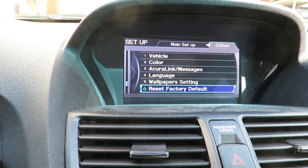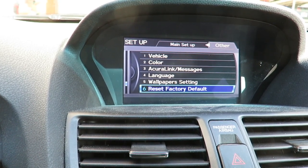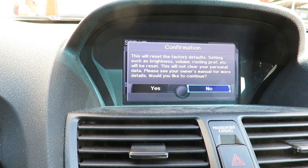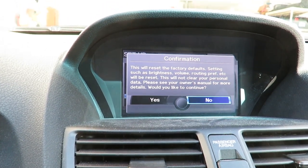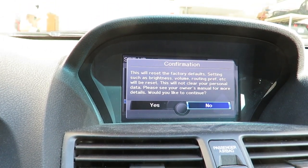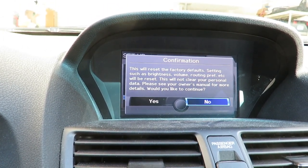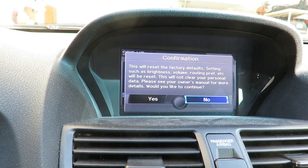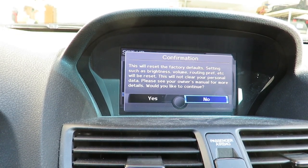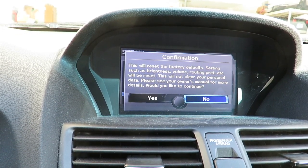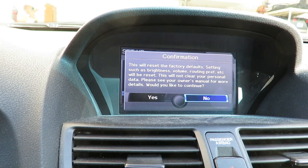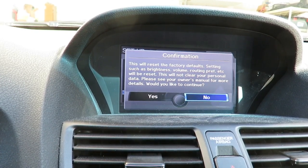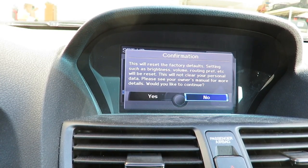Note: this does not reset your personal data. This will reset the factory defaults — settings such as brightness, volume, routing preferences, etc. will be reset. This will not clear your personal data. Please see your owner's manual for more details. Would you like to continue? In this case I'm not going to do it because I don't want it to clear.